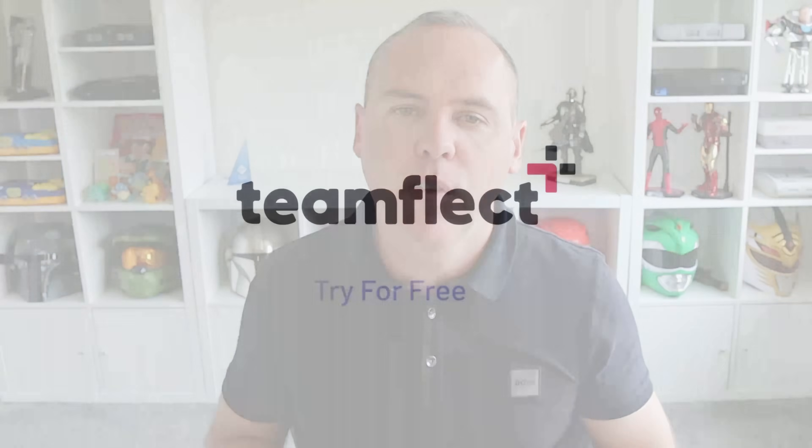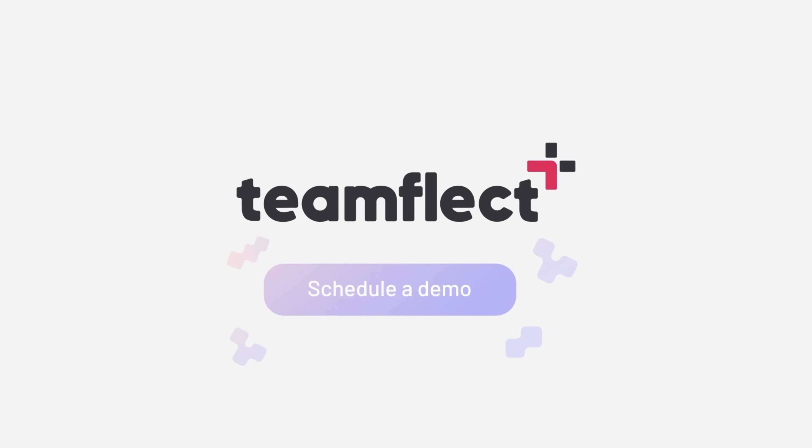And before we close, I'd like to also say a big thank you to Teamflect, the video sponsor today. And of course, if you want to go and download and find out more, head to the link in the video description below.